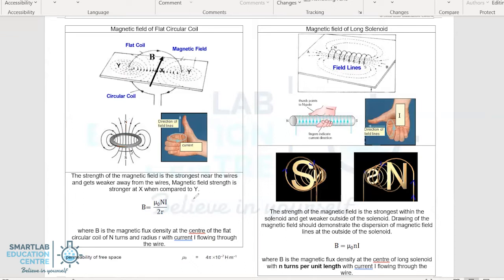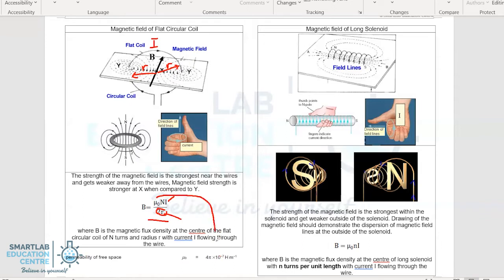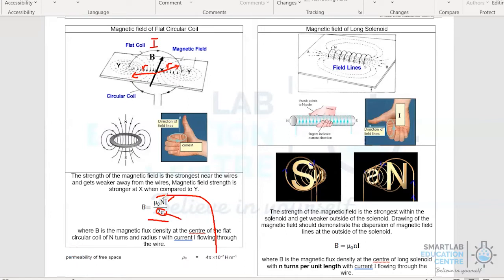The magnetic field strength, or magnetic flux density, of the flat circular coil can be calculated using this formula. I represents the current flowing in the circular coil, r is the radius of the circular coil, and 2r represents the diameter. μ₀ is 4π × 10⁻⁷ Henry per meter, found in the data booklet. The capital letter N represents the number of turns in the flat circular coil.